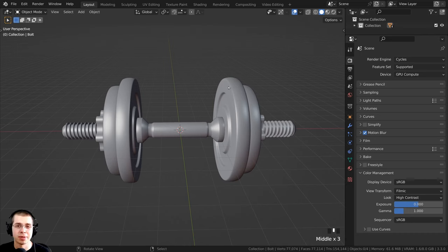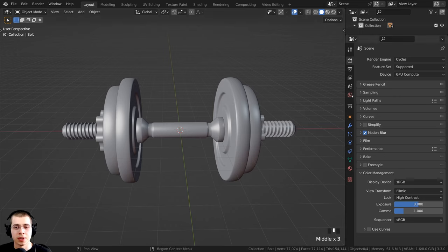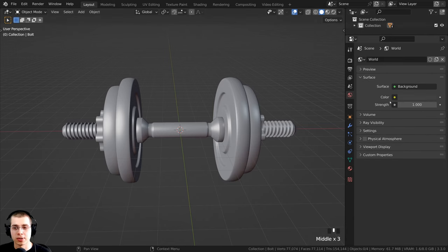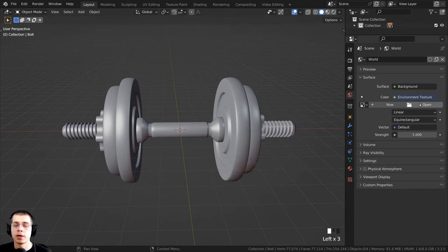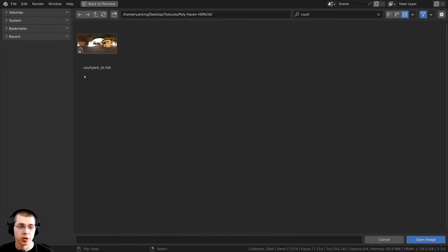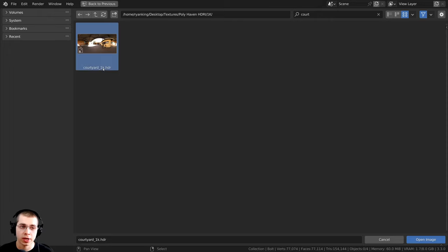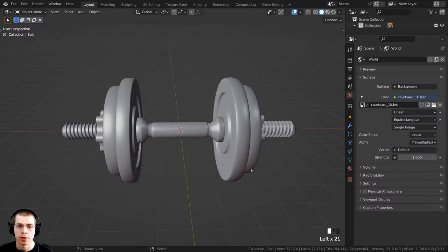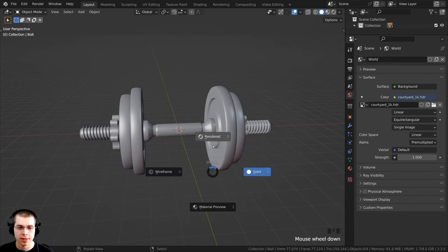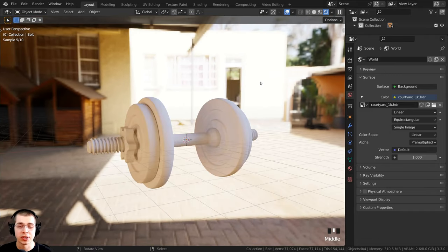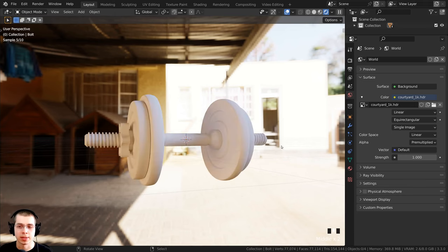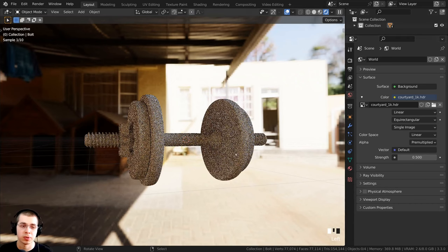Before doing materials, we need to add lighting so we can preview them. I'll add HDRI lighting — click on the world properties, then on surface click the color yellow dot and choose Environment Texture. Click Open and load the Courtyard HDRI from polyhaven.com — I'm using the 1K HDR version. To see it lighting the scene, hold Z and move to rendered view. I'll turn the strength down to 0.5 so it's half as bright, then add lights to further illuminate the dumbbells.